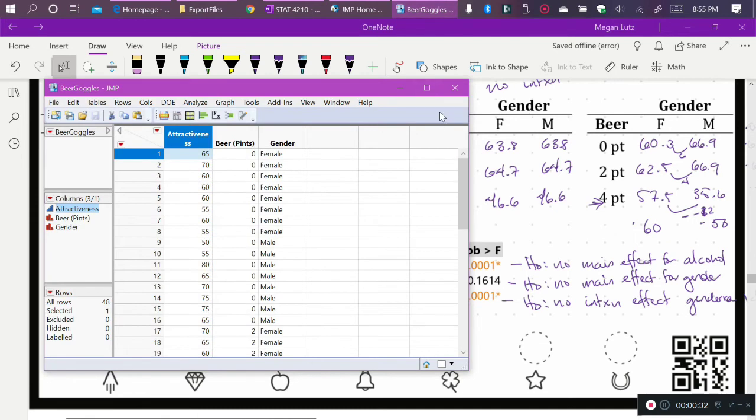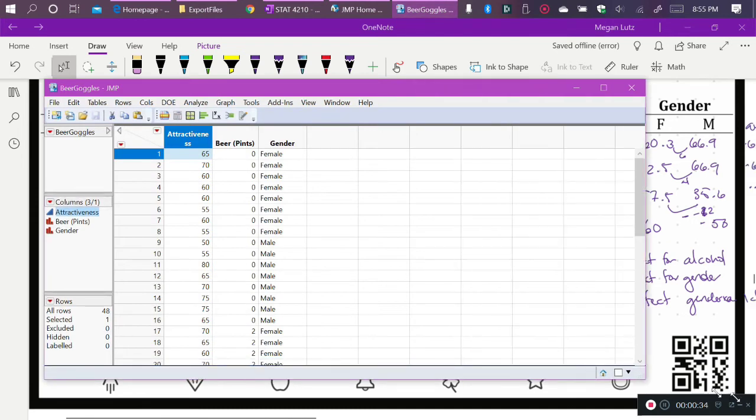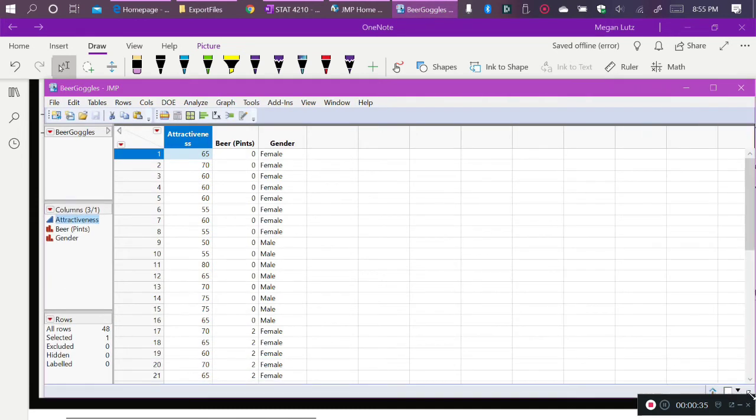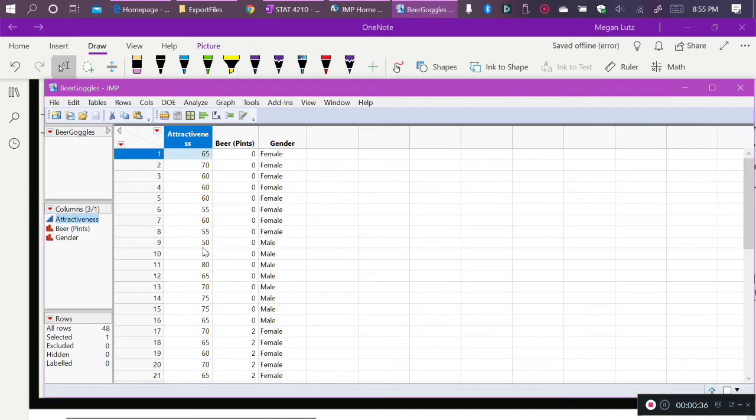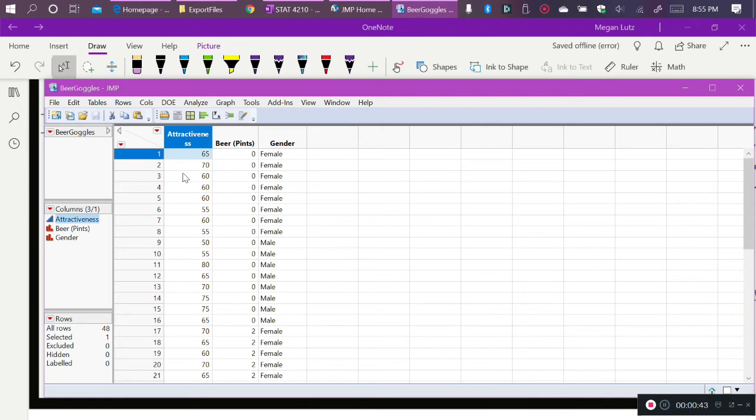So what I'm doing here is I'm opening up the Beer Goggles data, and these data are available on ELC. And we can see that we have attractiveness, the perceived attractiveness rating of the conversation partners in the first column, and this is our quantitative response variable. We also have the amount of alcohol, which is beer measured in the number of pints, and gender.